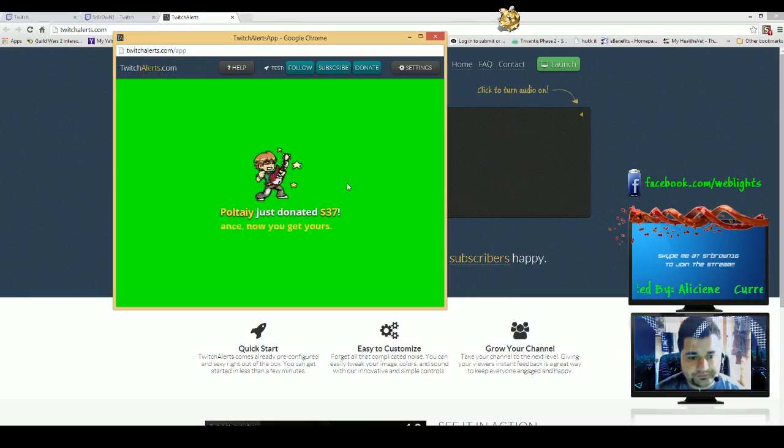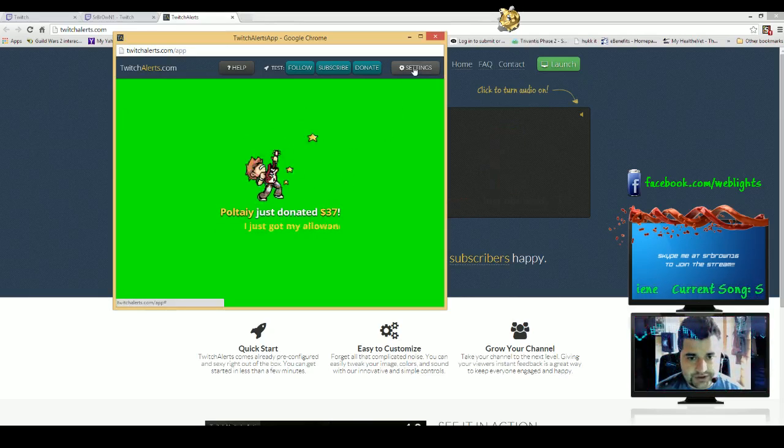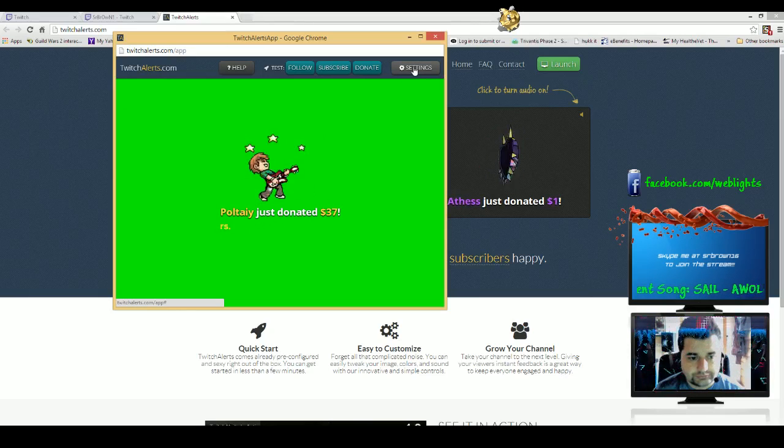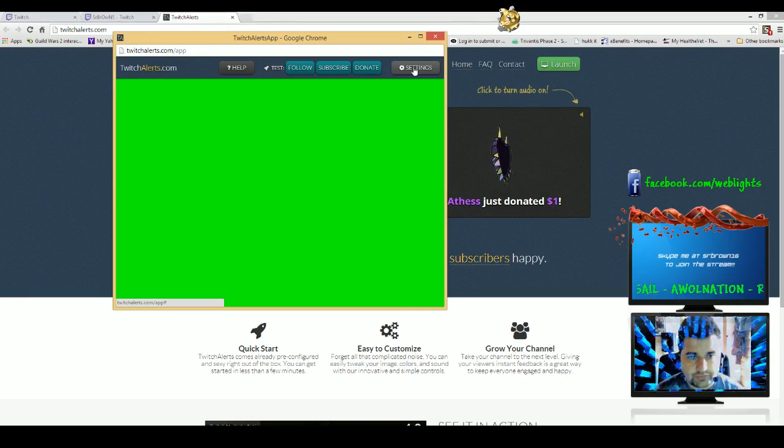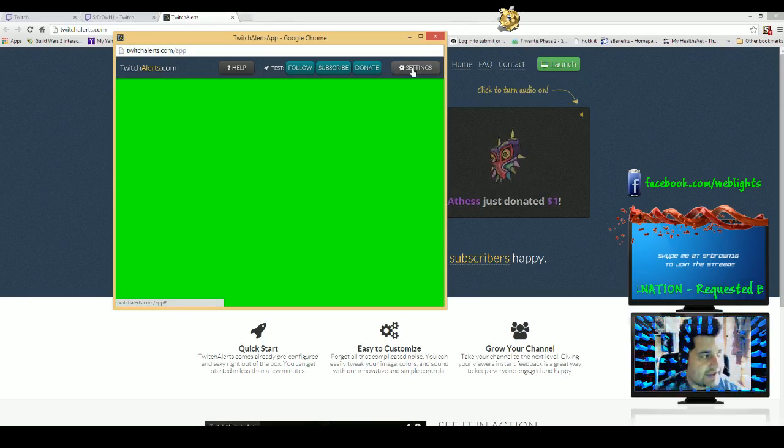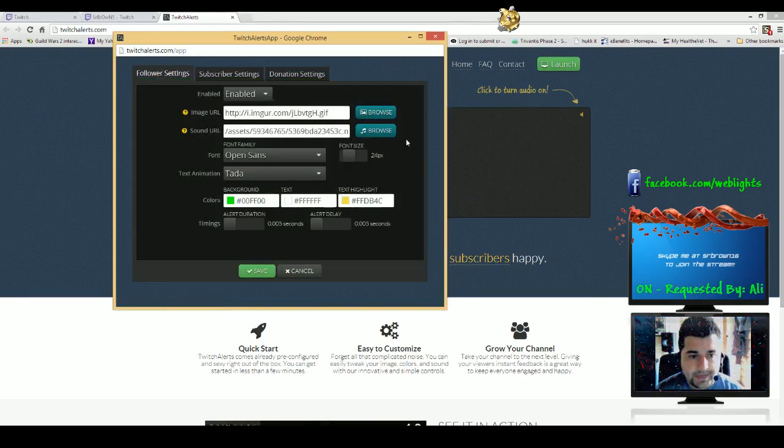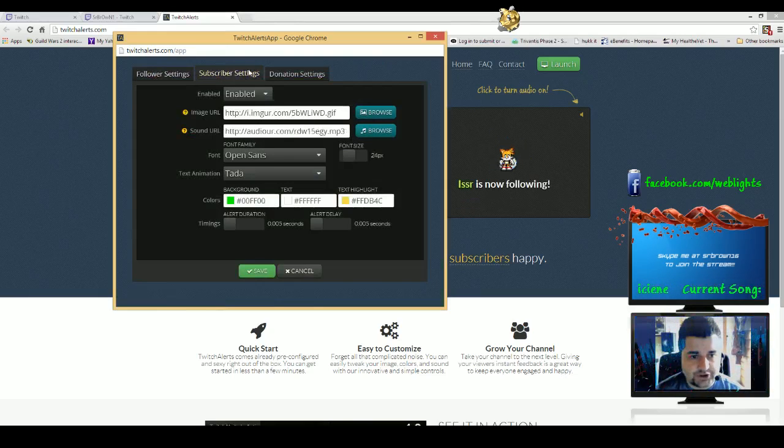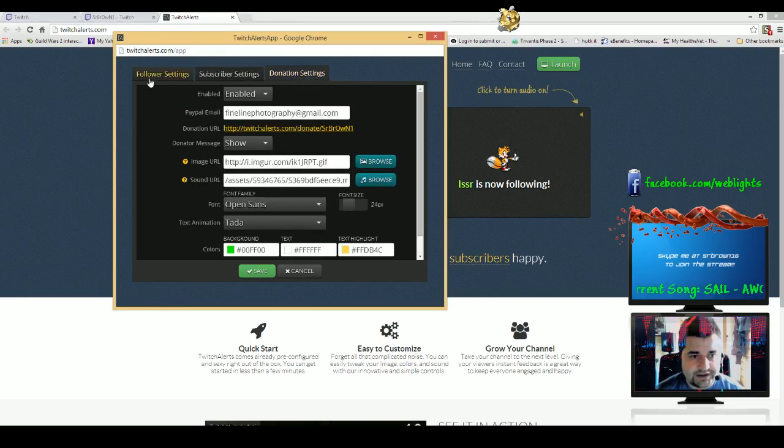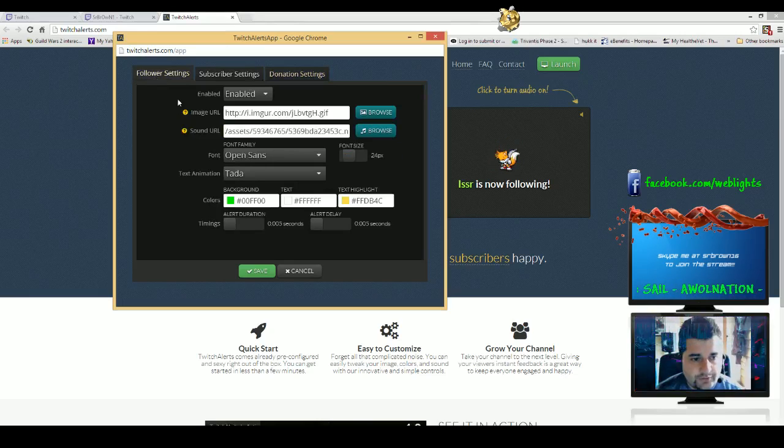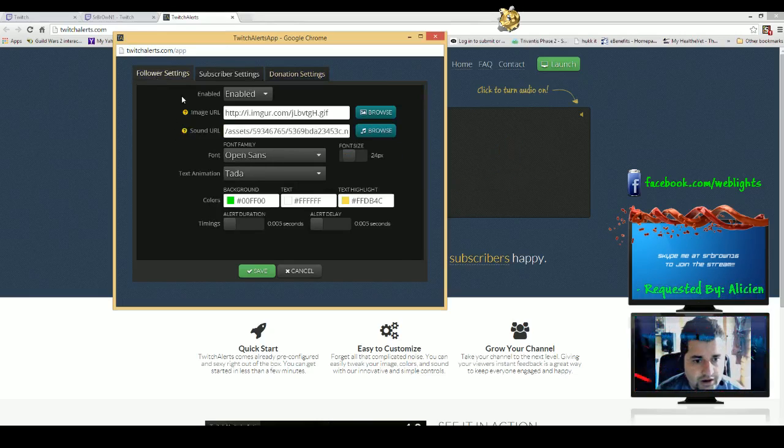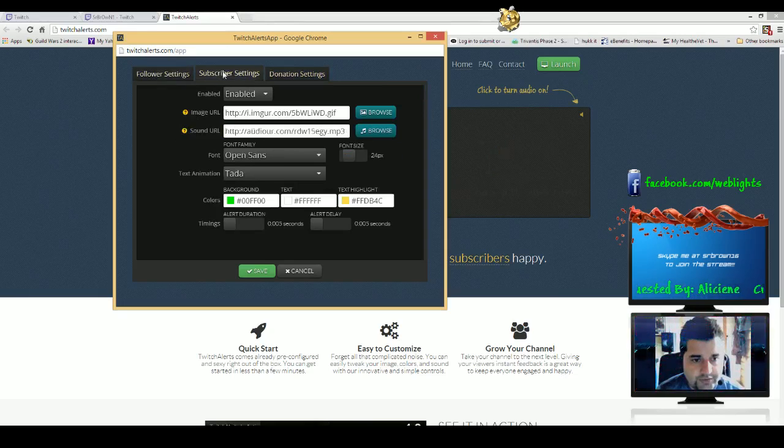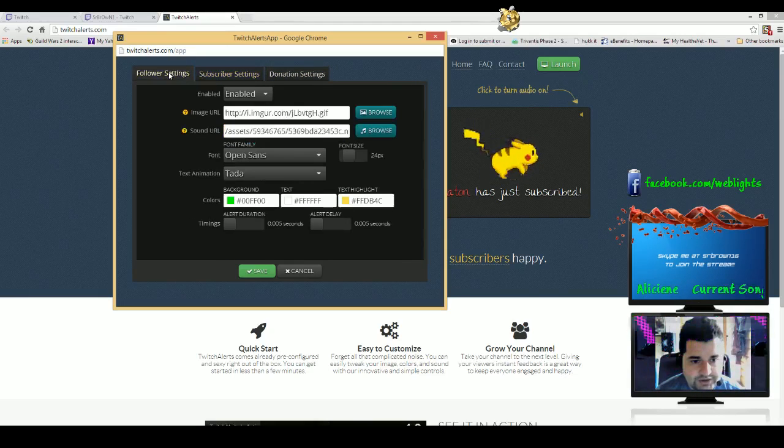So up in the top here there's a settings button, and you can see there's three tabs at the top: follower settings, subscriber settings, and donation settings. For follower settings, it's pretty cool. For all of these, they're pretty much the same settings.